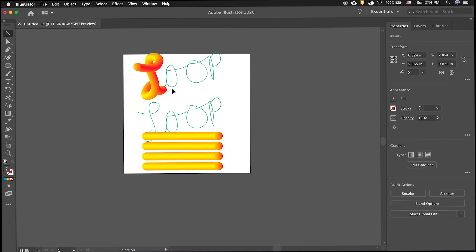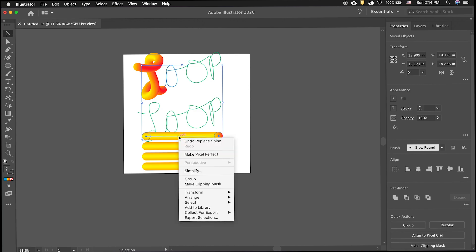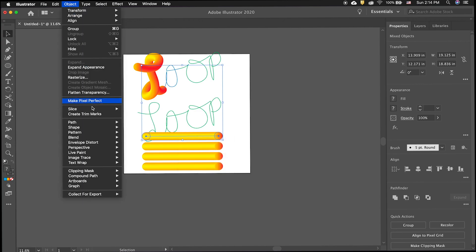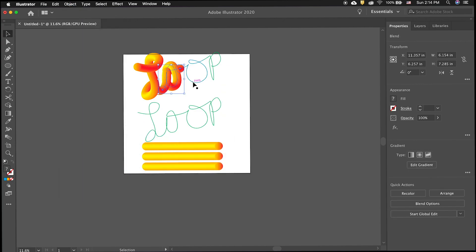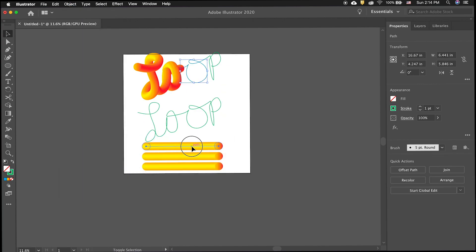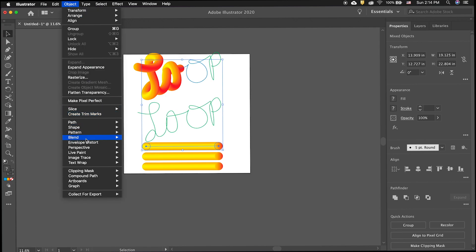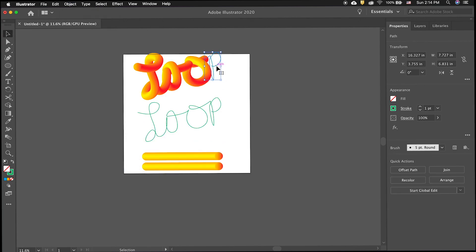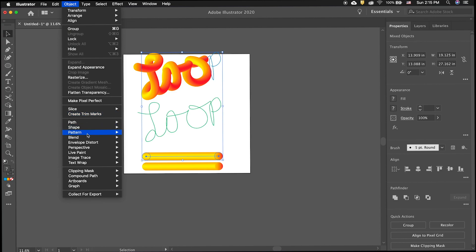Select one of the blends, hold the shift key and select one of the paths. Then go to the top menu, under object, blend and select replace spline. Repeat this for the other paths and blend.